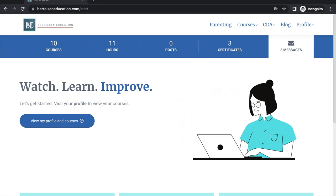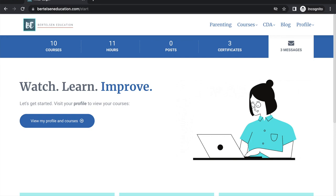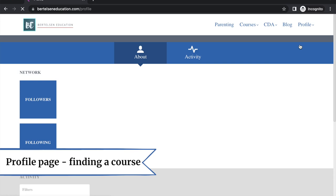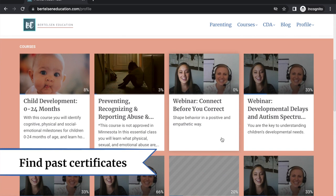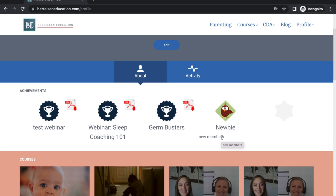You can then find your courses by choosing profile, then my courses. On this profile page, you'll see your course list under the courses section at the bottom. Once you finish a course, you'll be able to access your certificate of completion right away, but in case you need it again, you'll find it under achievements.